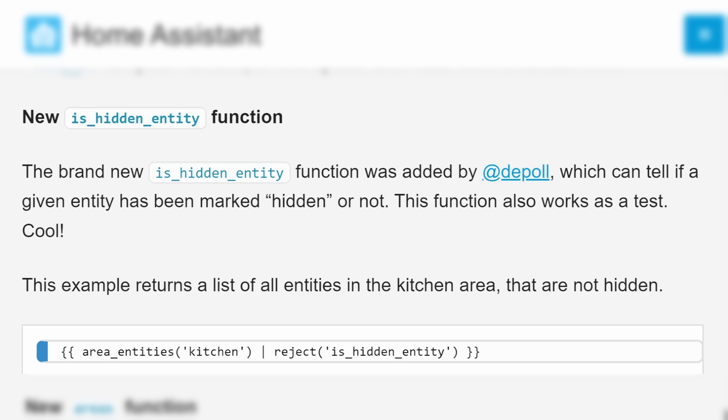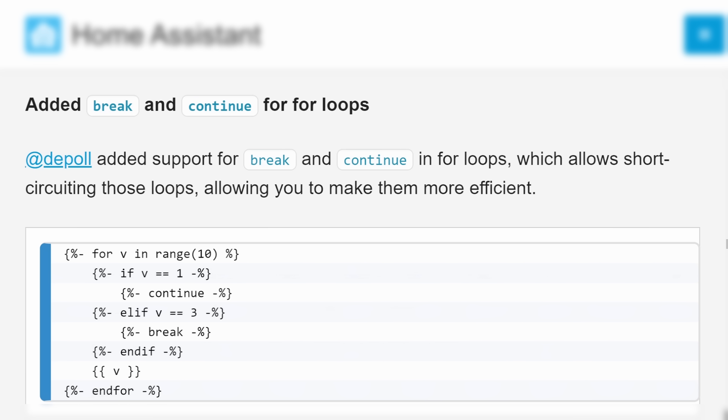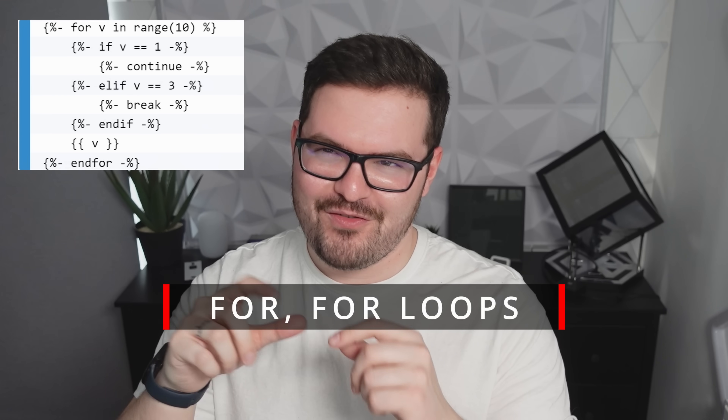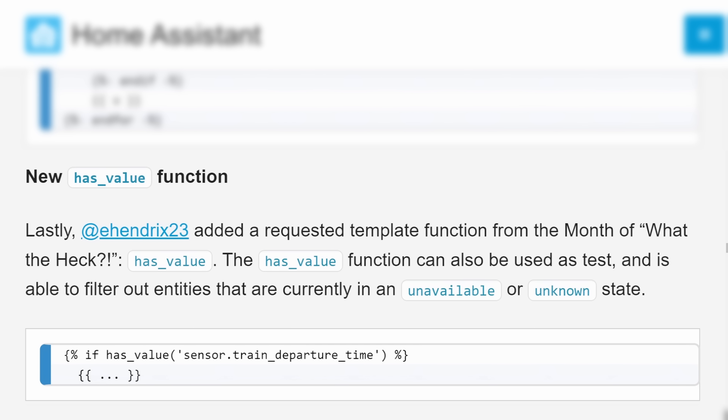Macros aren't the only new feature that templates got in this update. Templating also got some brand new functions, such as is_hidden_entity, areas, break and continue for for-loops, and we also got the has_value function.